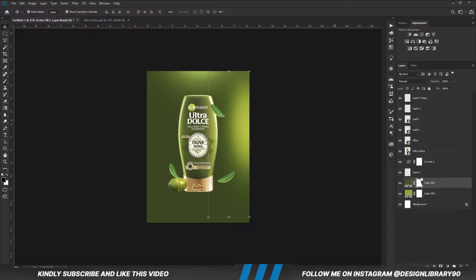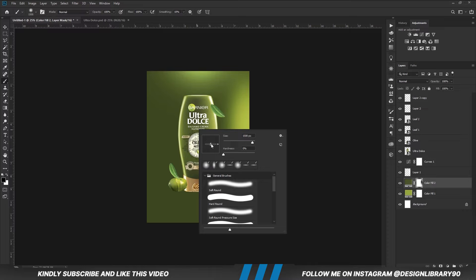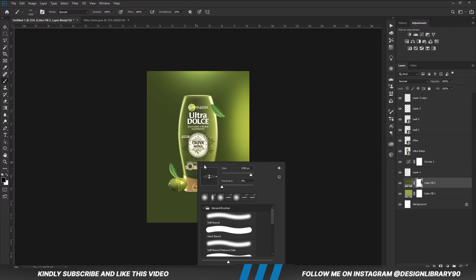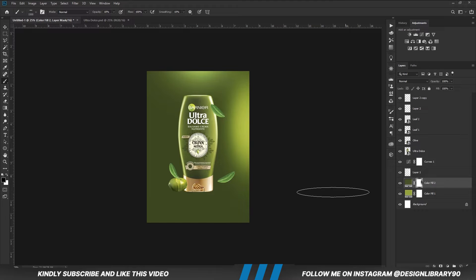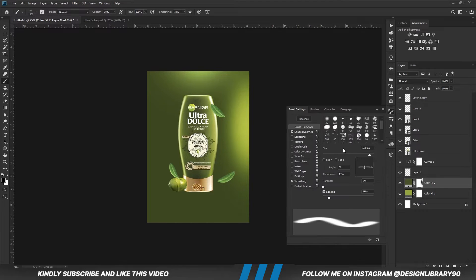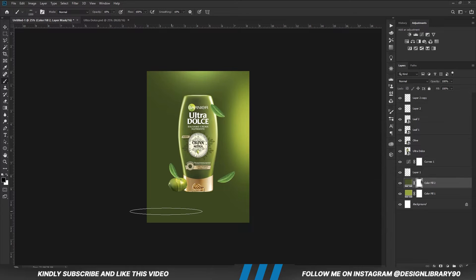With this layer selected, select the mask. Now grab a soft round brush, right click and change the roundness of the brush. Reduce opacity. Foreground is set to black and we are just going to start masking. We set our roundness in the brush settings and start masking.